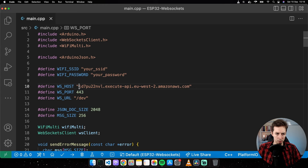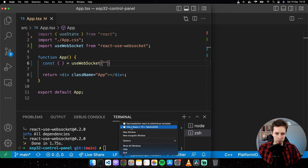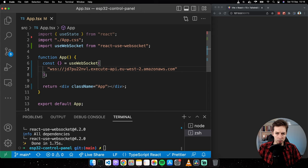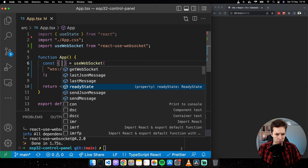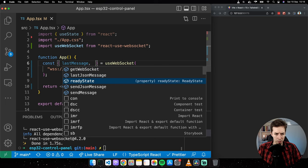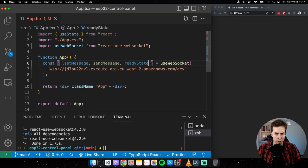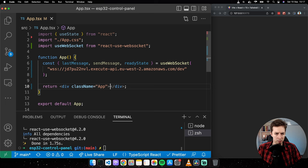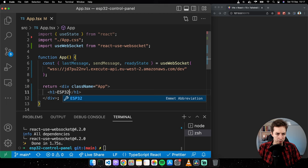Before modifying this code I need to install an external dependency: 'yarn add react-use-websocket' — a custom hook to simplify connecting to the WebSocket server. Once installed, go to src/App.tsx. Remove the example code, keep the main container, and remove the React logo.